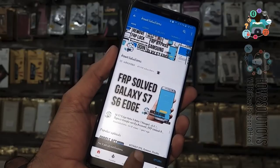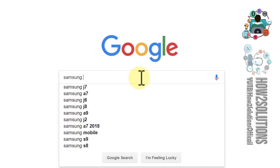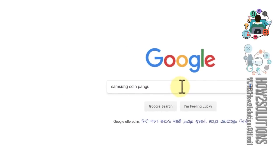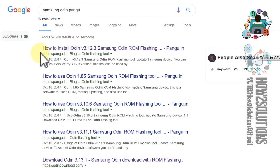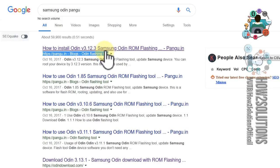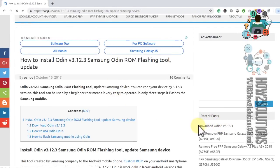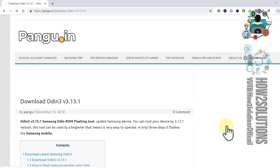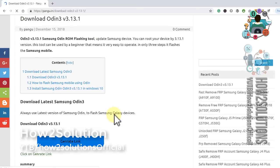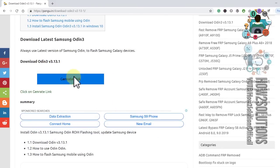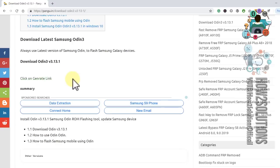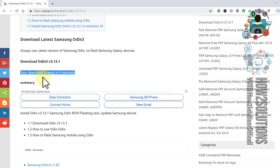Let's start the video. First of all, I am going to download Samsung Odin from pungu.in. Please do not use any other version. Open this link — now here is the download link. Download Odin 3.13, so click on this link, then click download.